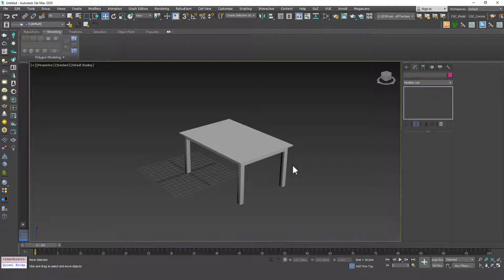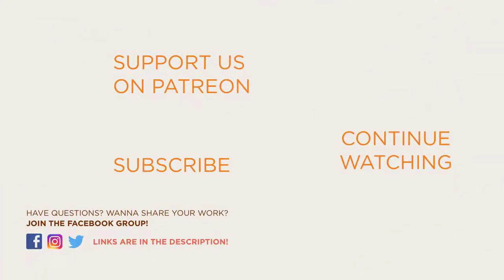Now you know how to attach or join objects together and detach them from an object as well. Thanks for listening — I hope this was useful. If you find it useful, please hit the like button, the subscribe button, and the notification bell. Thanks for listening, see you in the next lesson.